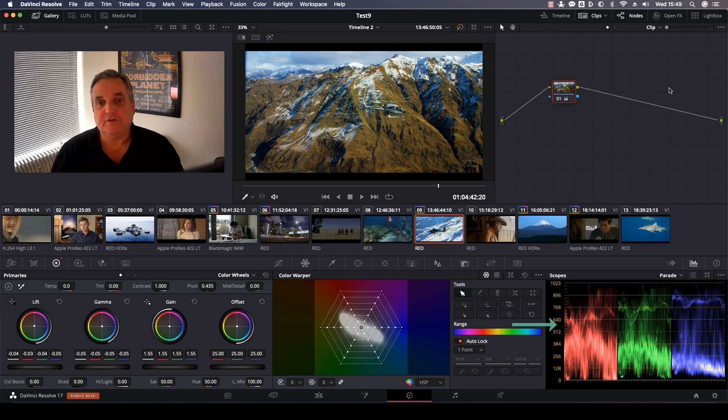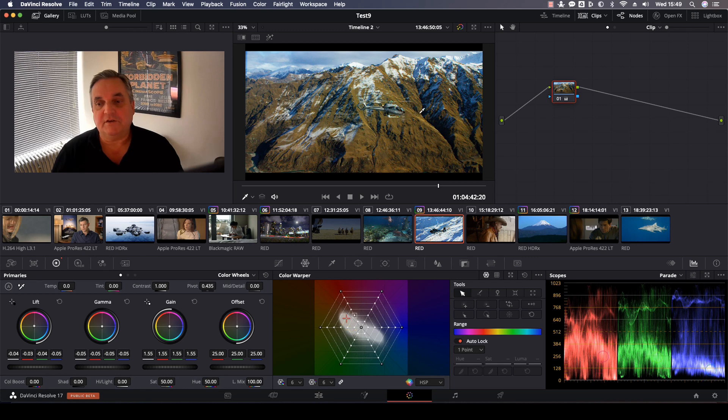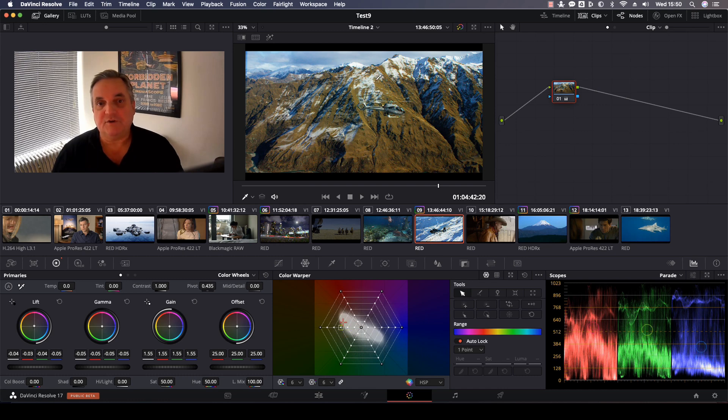So now when I select this, as you can see here, there are three little circles there that will show me exactly where I am in the picture.